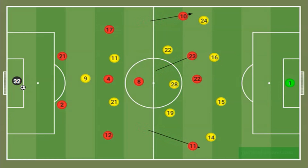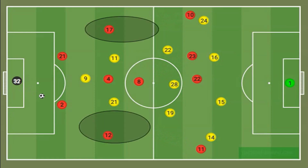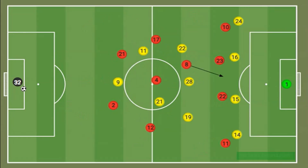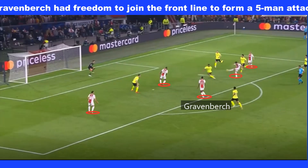The ball would go to the centre-backs, and with Dortmund very narrow, they would be able to find passes into their fullbacks in space, either side of Dortmund's midfield. With Gravenberg in this position, it gave him the freedom to join the attacks at times, and with him moving forward, Ajax could outnumber Dortmund's four-man defence, as the midfielders were often slow in tracking him.